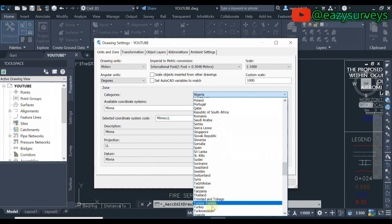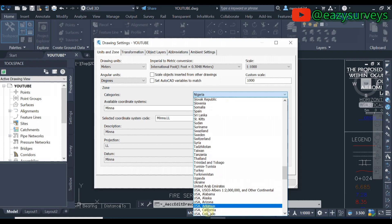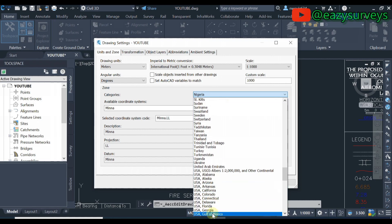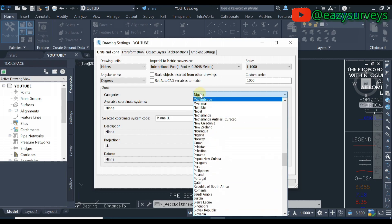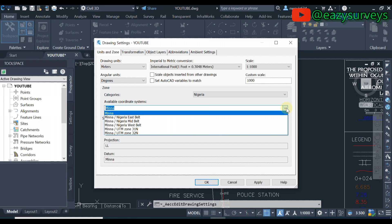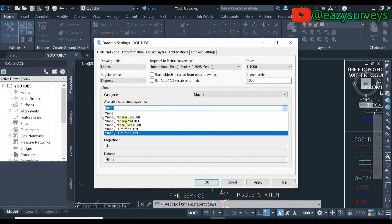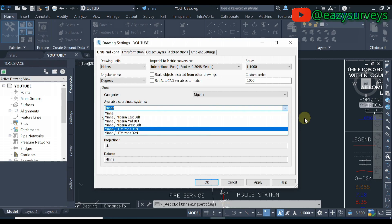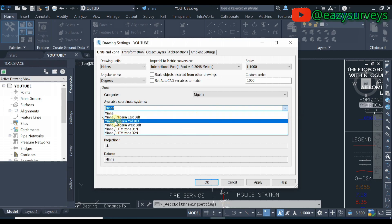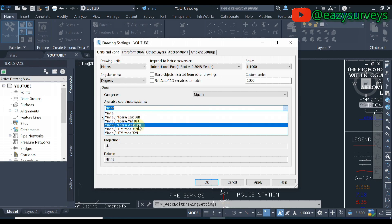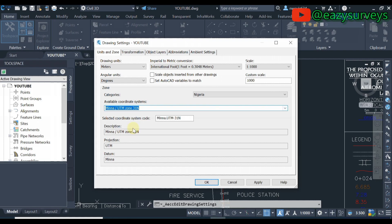Here at the available coordinate system you click on this drop down arrow here. These are the different projection systems here in Nigeria. The drawing is actually done on the Minna UTM zone 31. If yours is done on Minna Nigeria mid belts you check on that or any other ones. You click on the zone of interest.